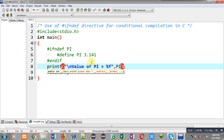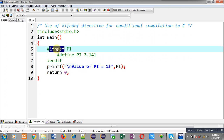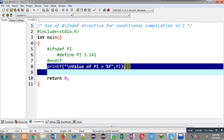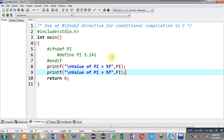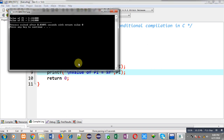I hope you have understood the use of the #ifndef directive. You can use this directive only if a particular macro is not defined earlier, so that you can define it later and use it after defining it in the middle of the program. If I want to use this macro again, I can use the printf statement twice, and the value of PI will be displayed on the output screen twice.